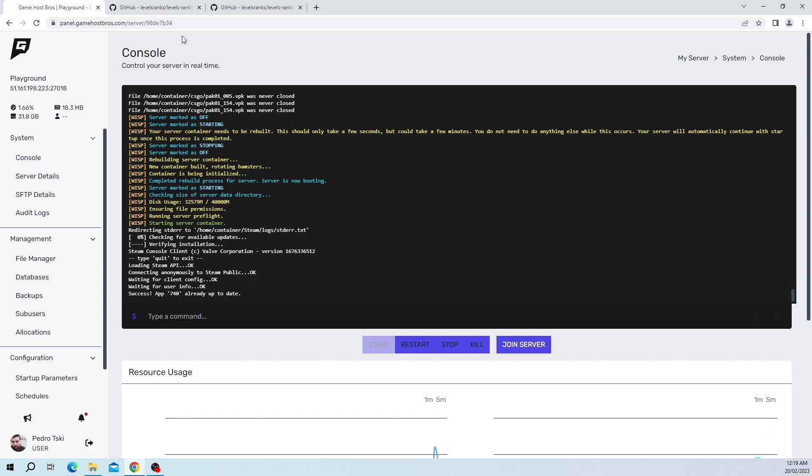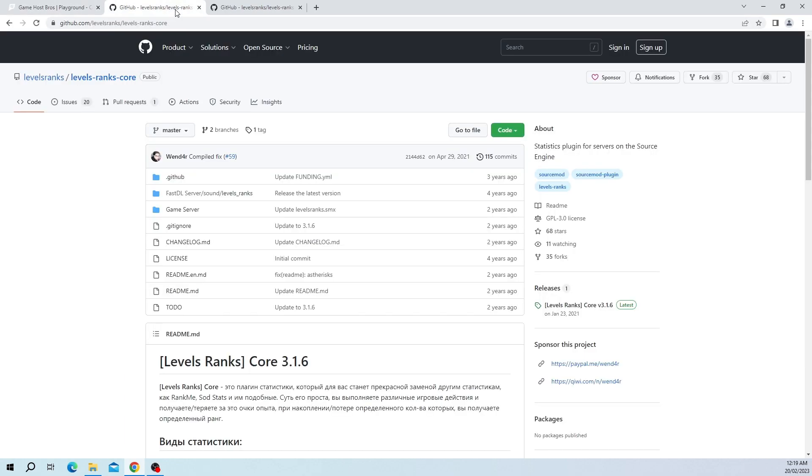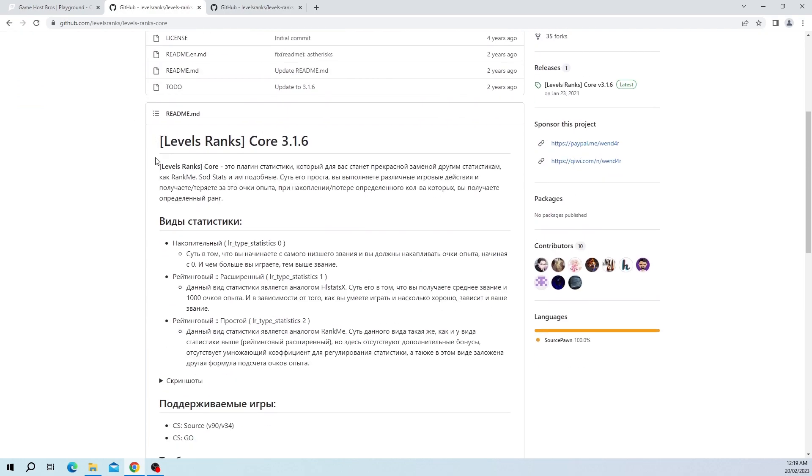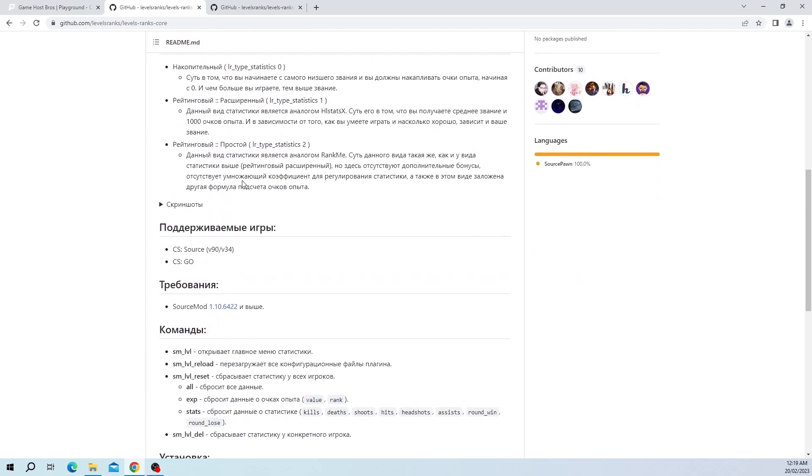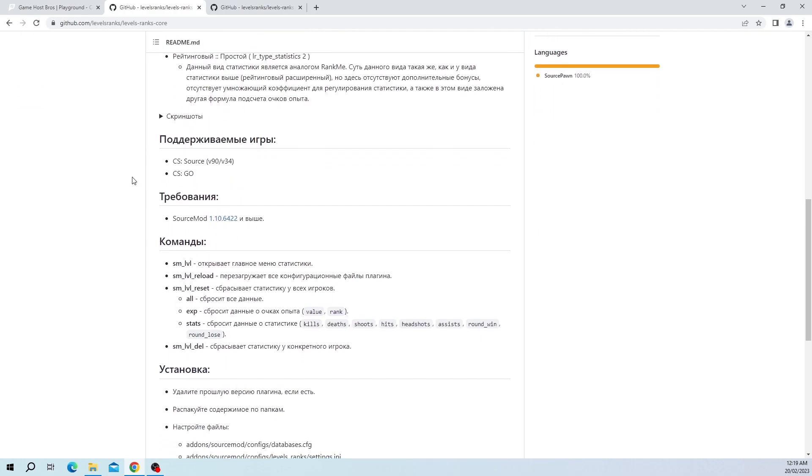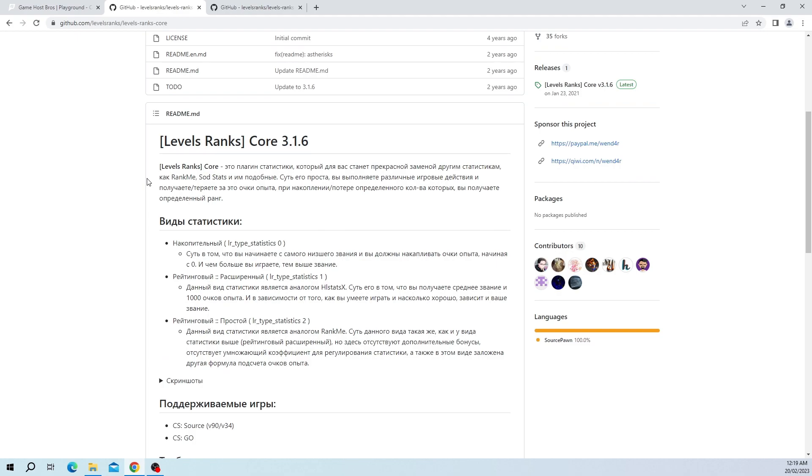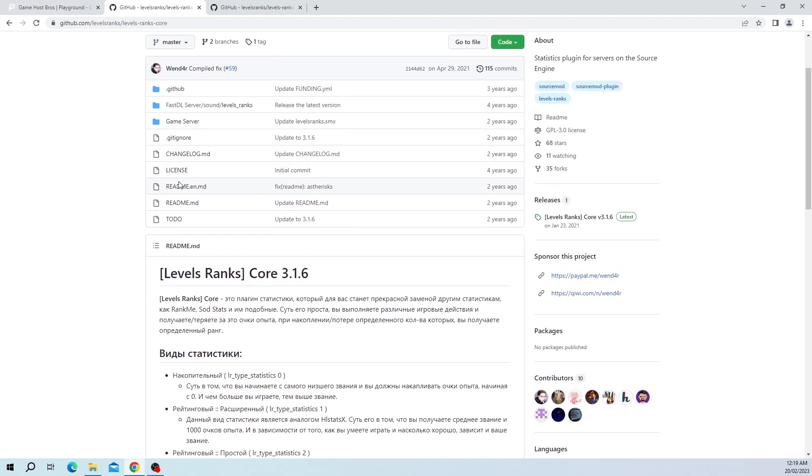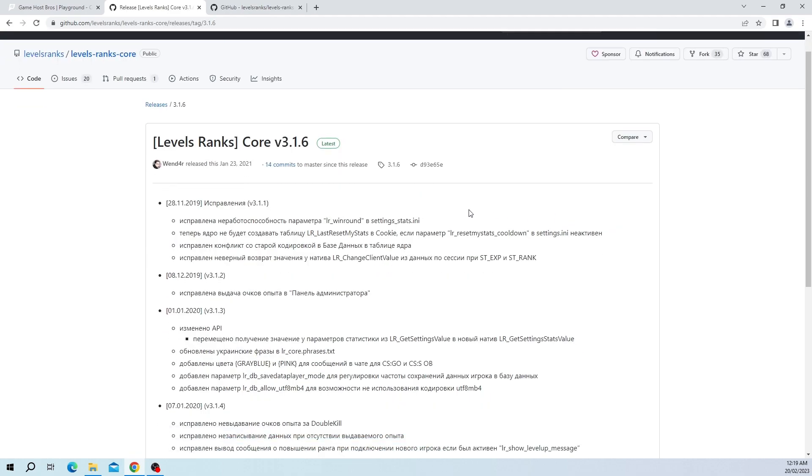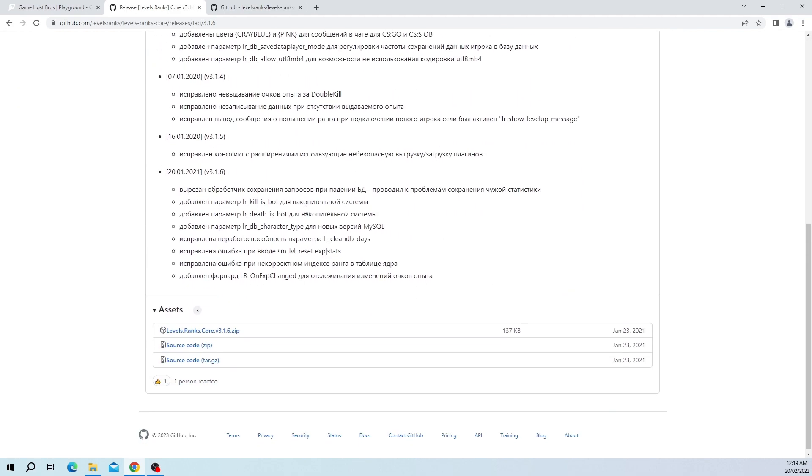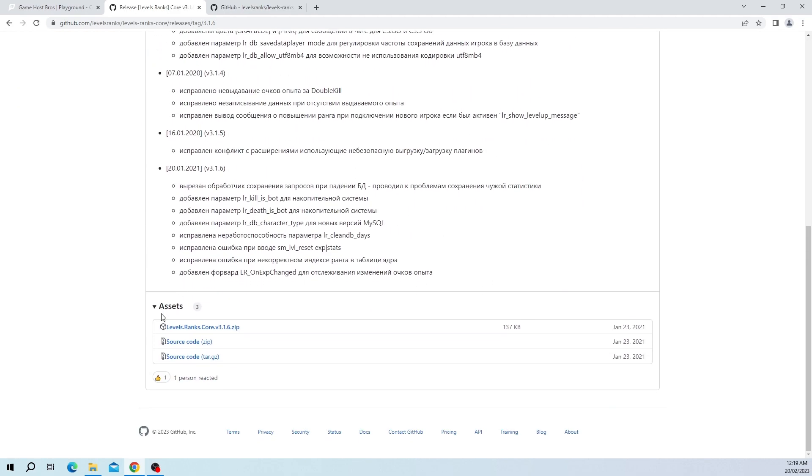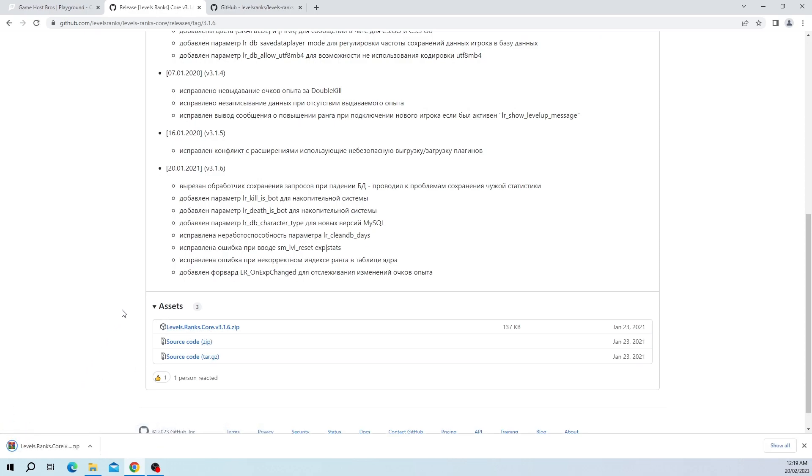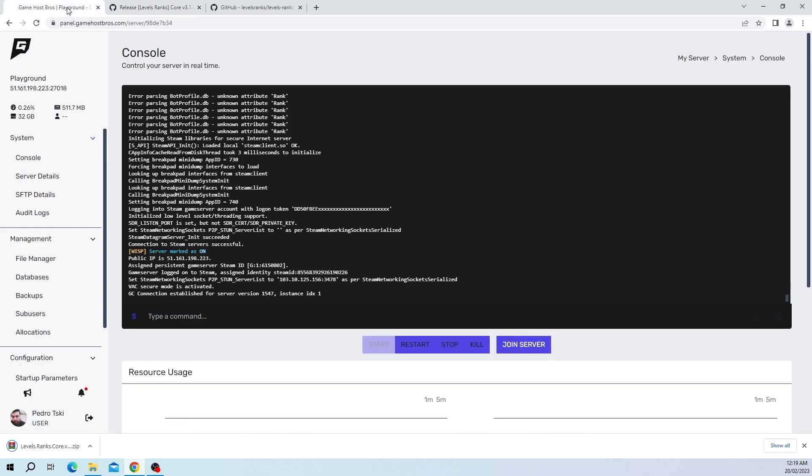While that's happening, let's go and grab our LevelRanks Core file. I'll leave a link to this in the description. As you can see it's all in Russian, don't worry about it, it's going to be simple I promise. If we go to the right-hand side here we see Releases. Let's click on that, scroll down under Assets, and click LevelRanks Core. Let that download.